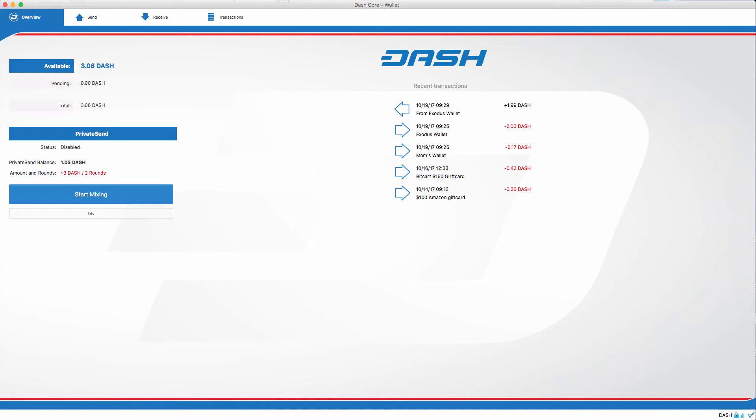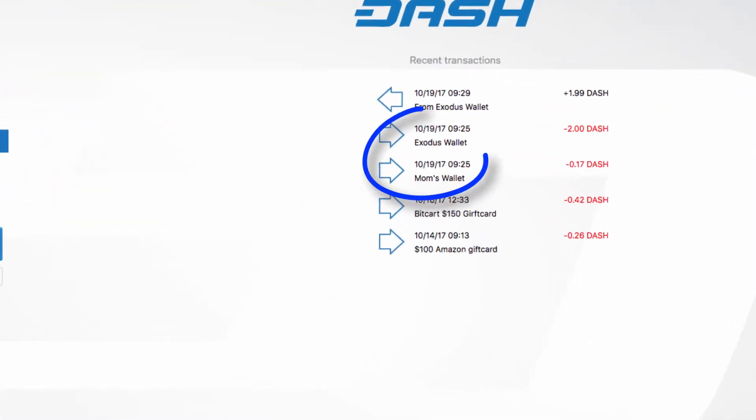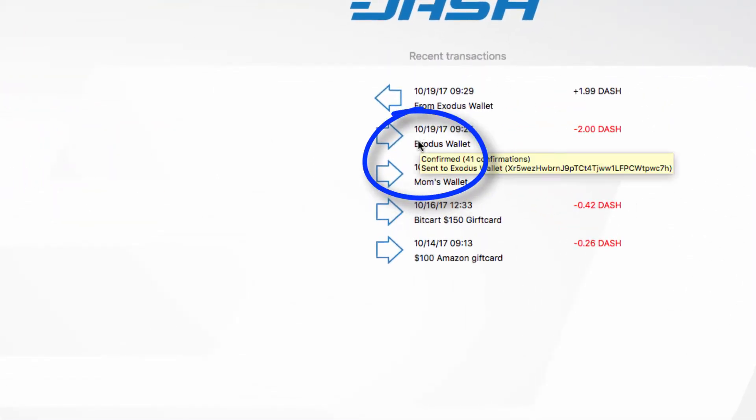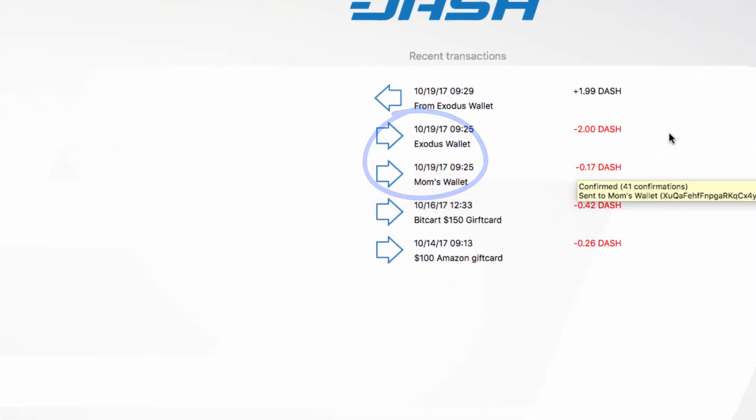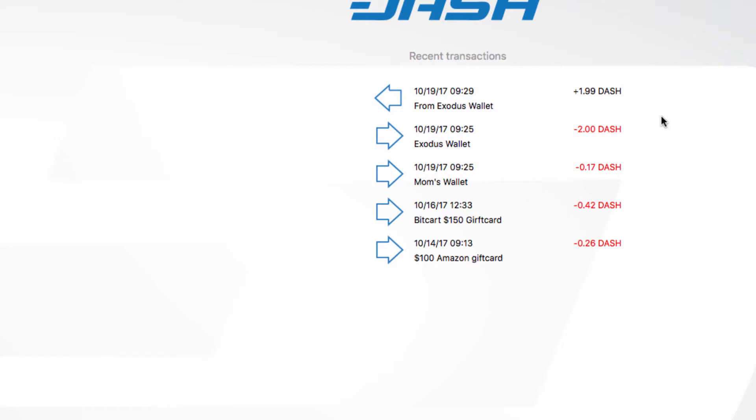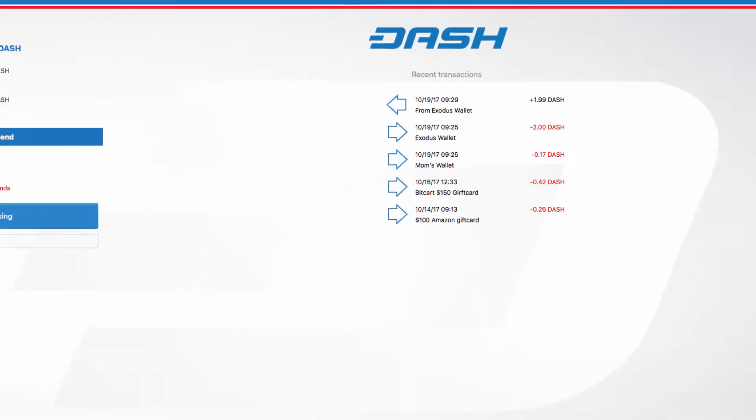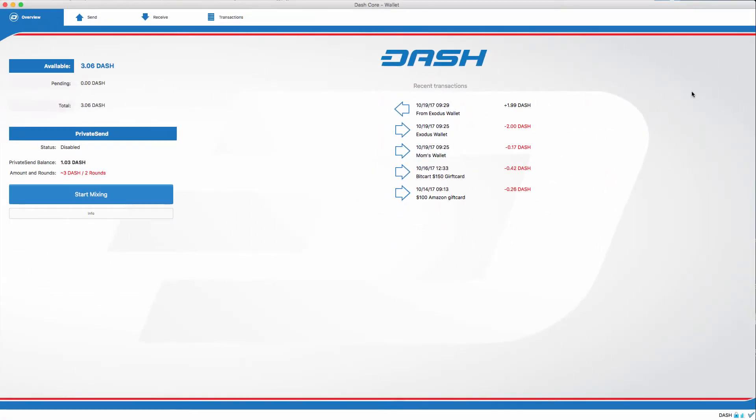Well, it is and it isn't what it sounds like. With PrivateSend, the goal is to give you the financial privacy you are seeking, essentially like having paper money. This is done by taking all your inputs in your wallet, and a quick example of this is this transaction that I sent to my Exodus wallet this morning, or my mom's wallet, or bitcart.io, which is a fantastic service.